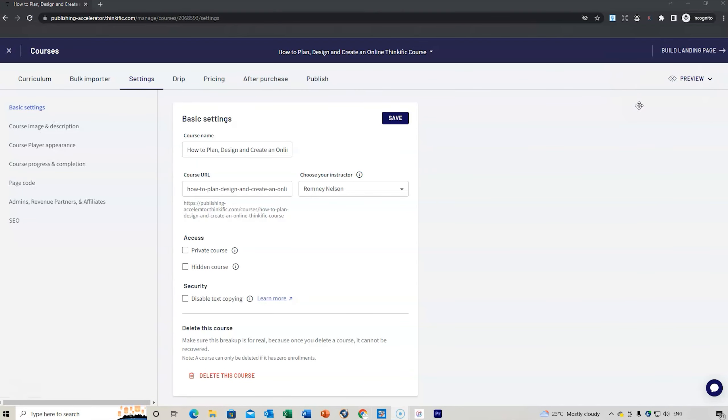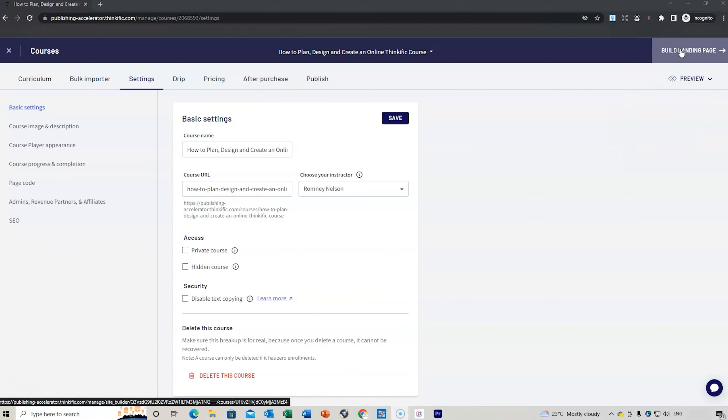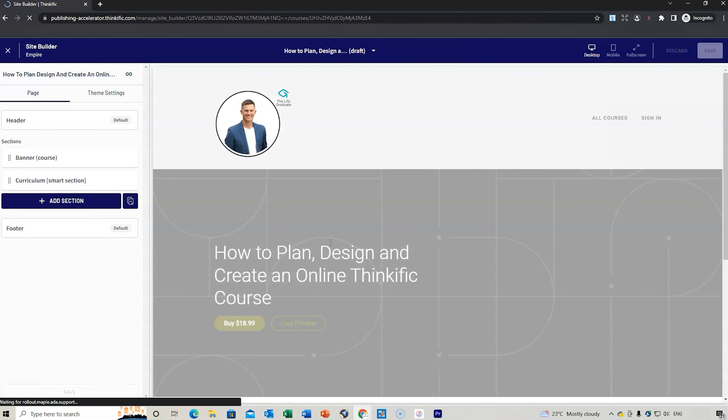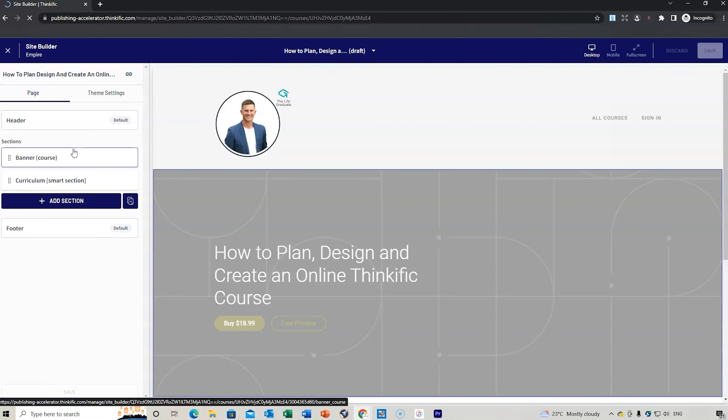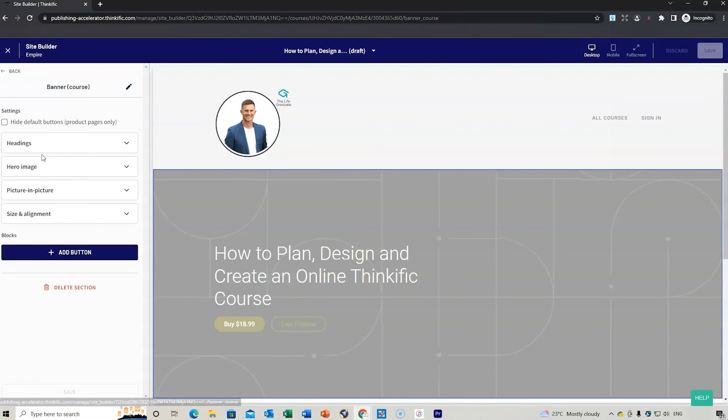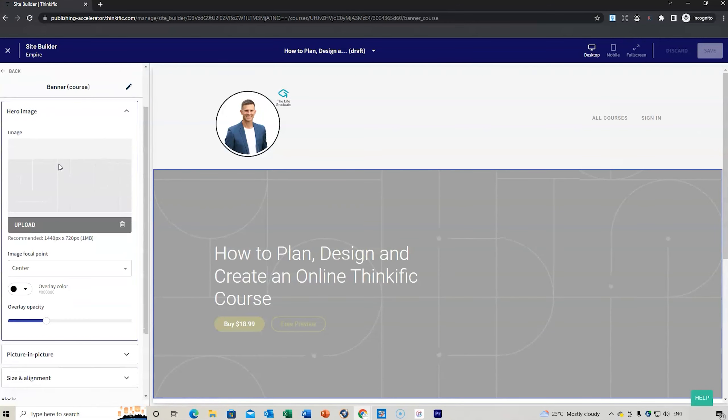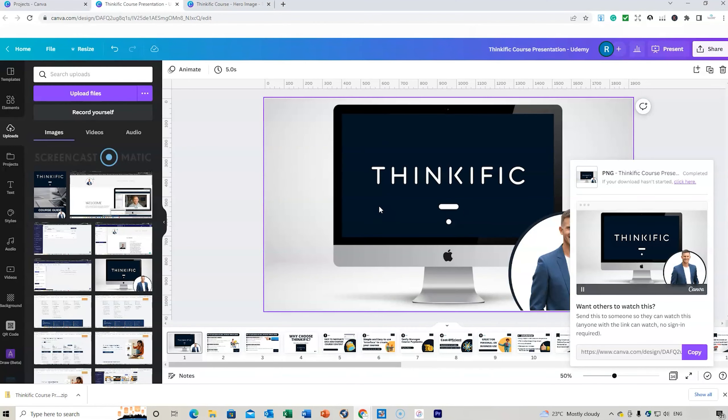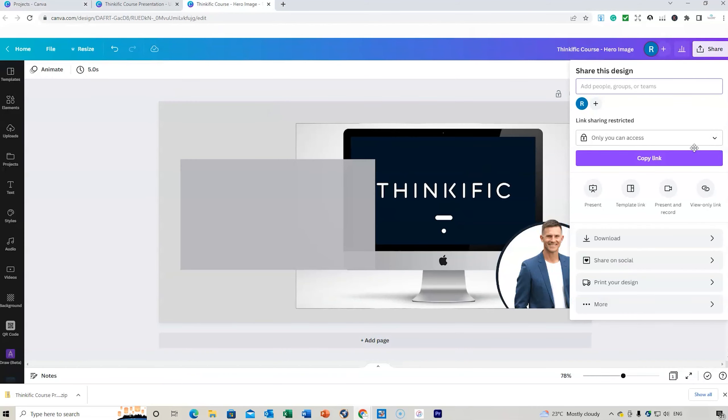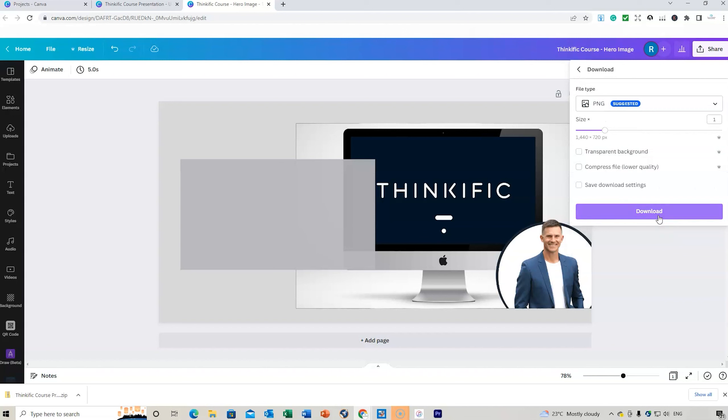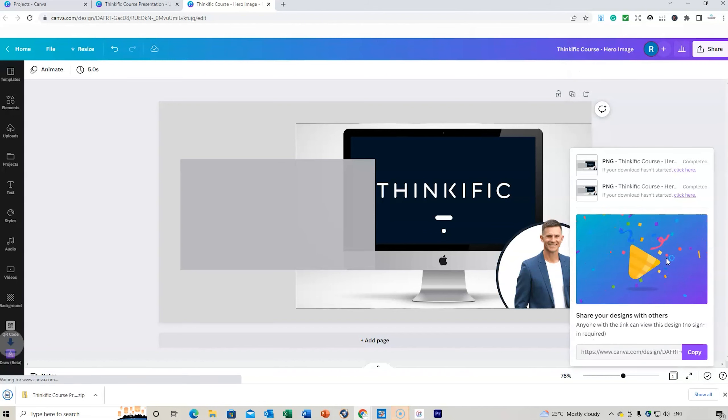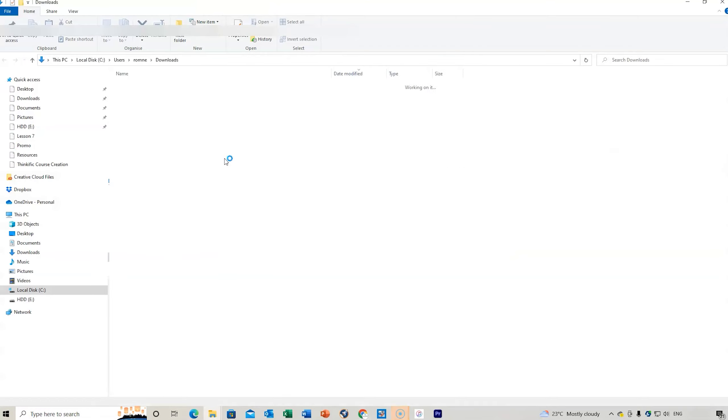You can do the bulk import as I've mentioned. Work through each of those settings. Once you've finished, then you can do what they call building the landing page. Let's click on that now. You see how it automatically populates the title of the course in this section here. Now I've created a hero image. We click there and we're going to upload the hero image.